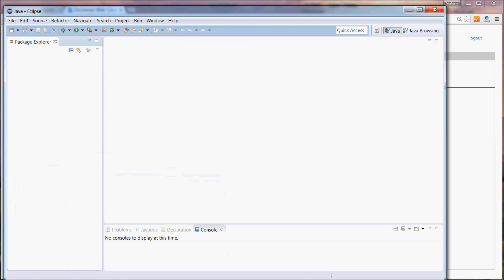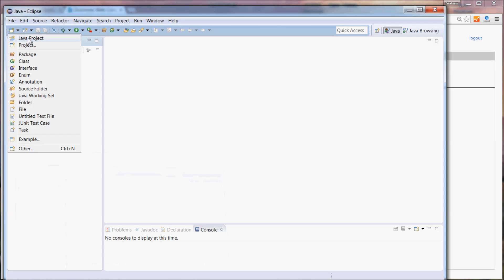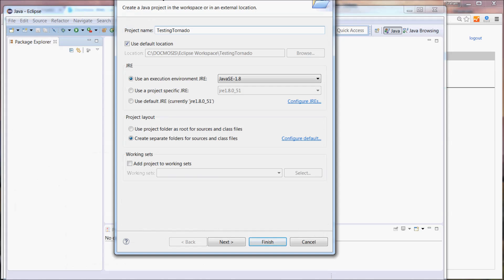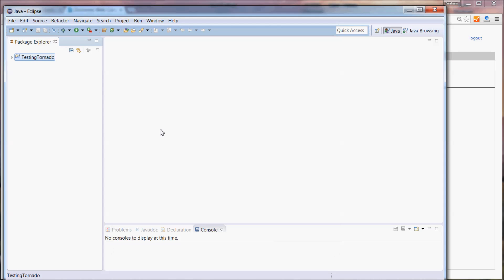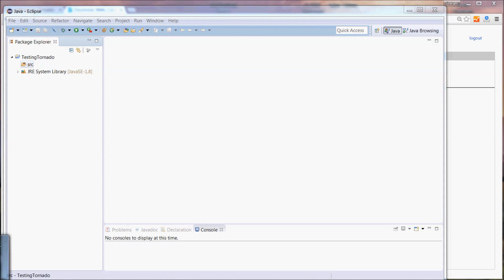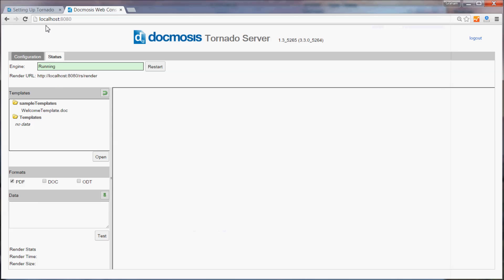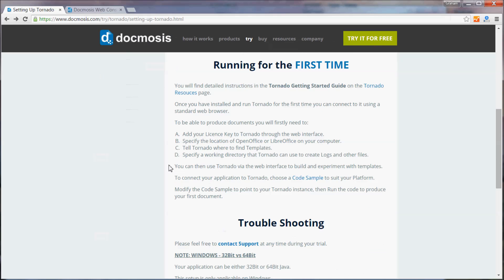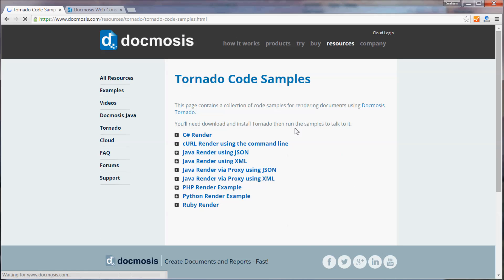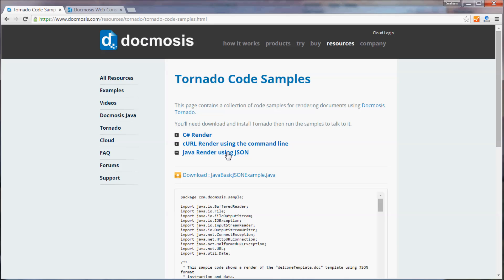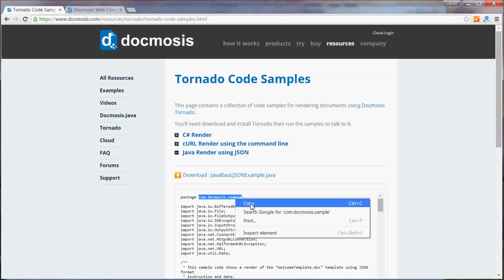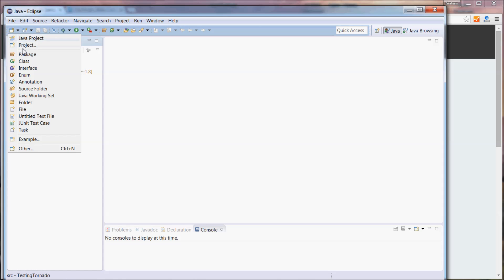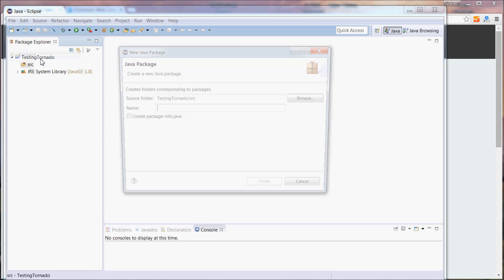Firstly in Eclipse we'll need to create a new project that we can add the sample code to. From our website under the Tornado code samples area we're going to have a look at this one, Java render using JSON. You'll notice that it's in this package so let's add that package to our project.